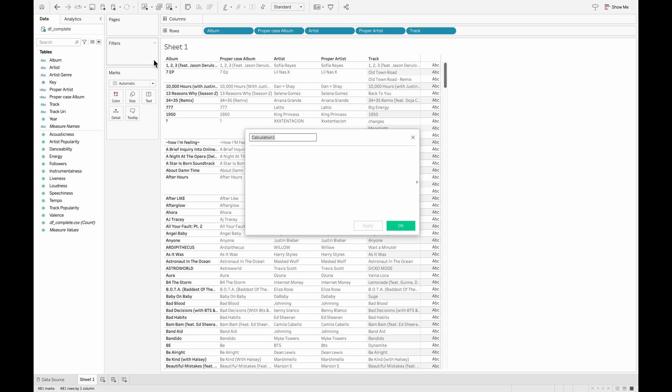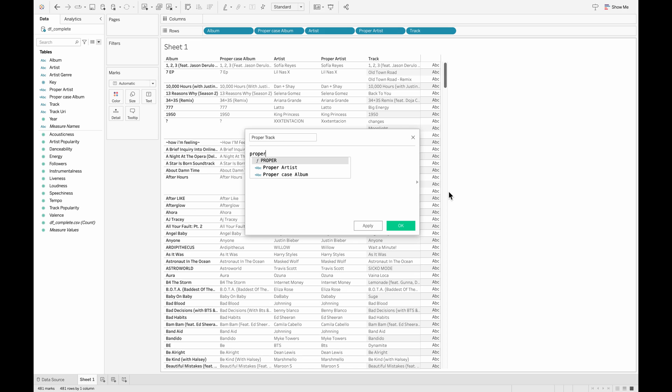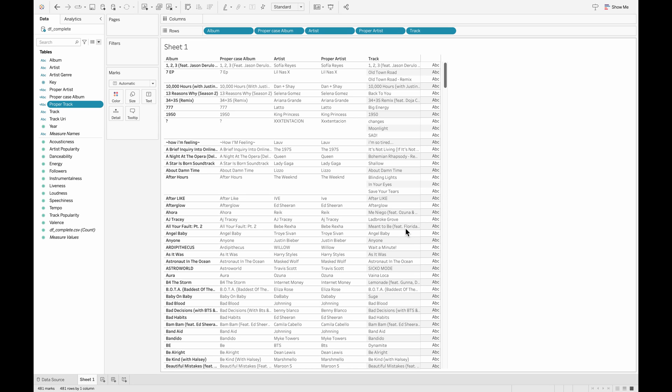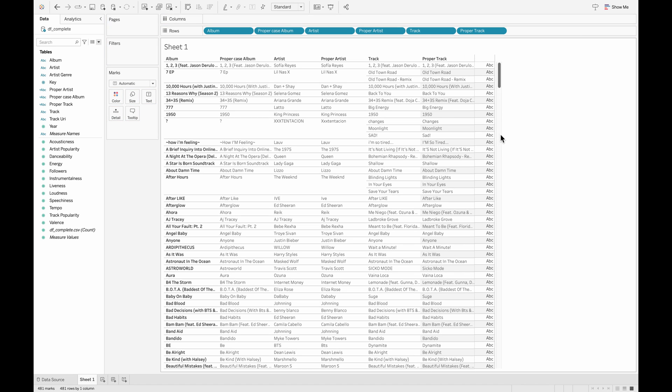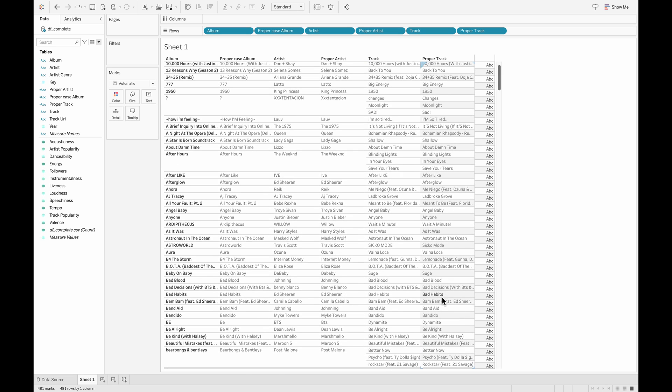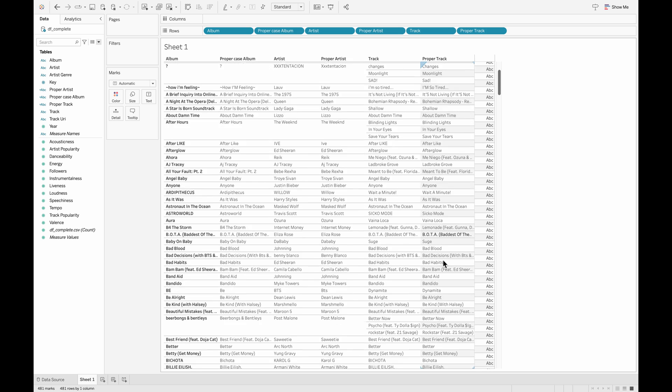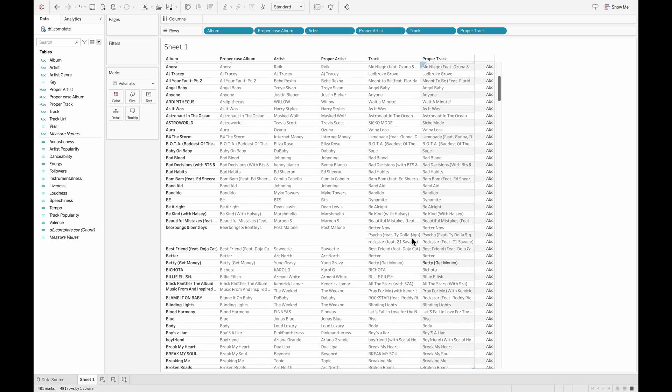Let's go ahead and do the same for the track as well. So the proper track - we'll write the function 'proper' and in brackets, we'll specify the field which is track. Now pulling this on the row shelf again, you can see the values are now in the proper case as we expected them to be.